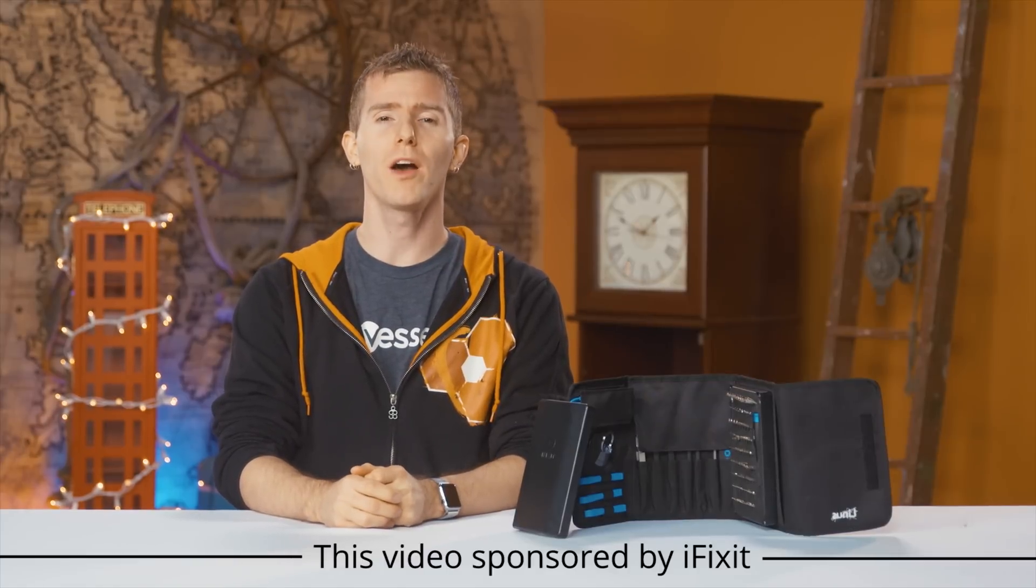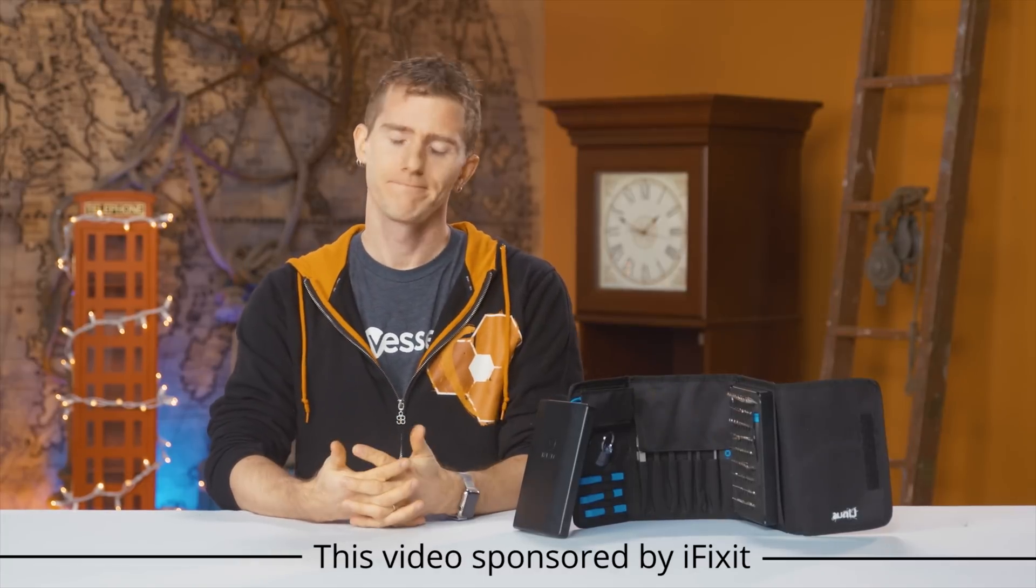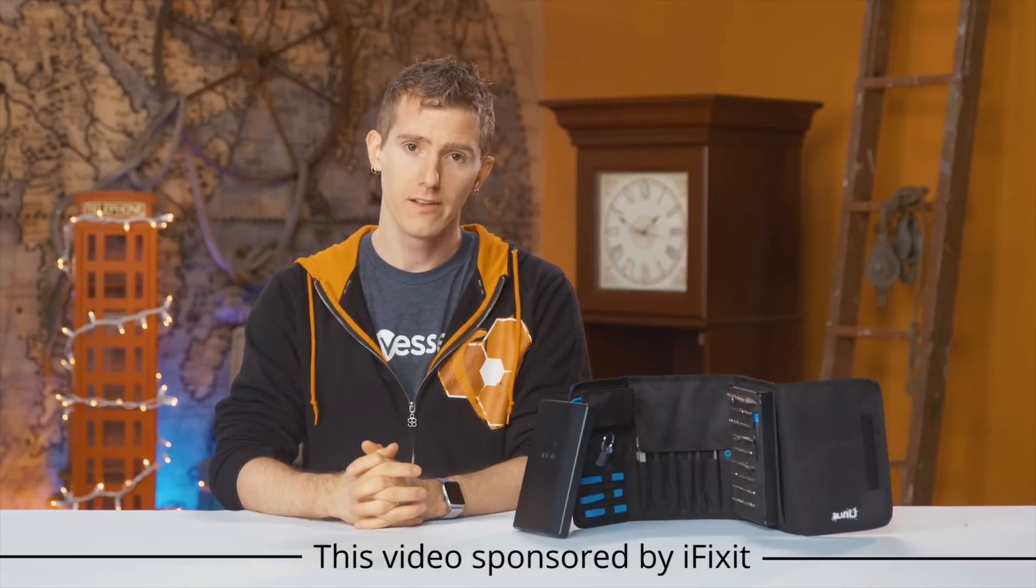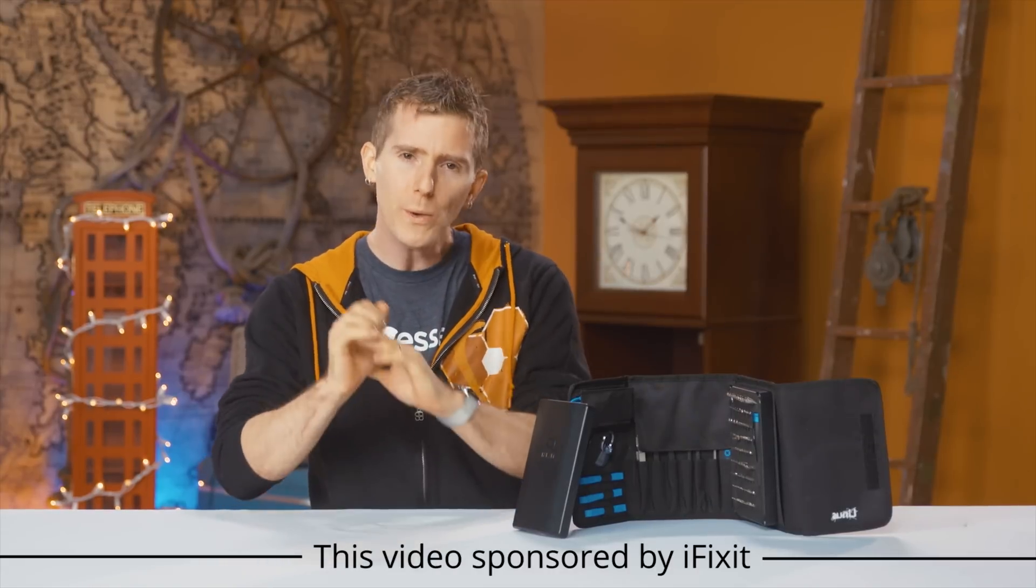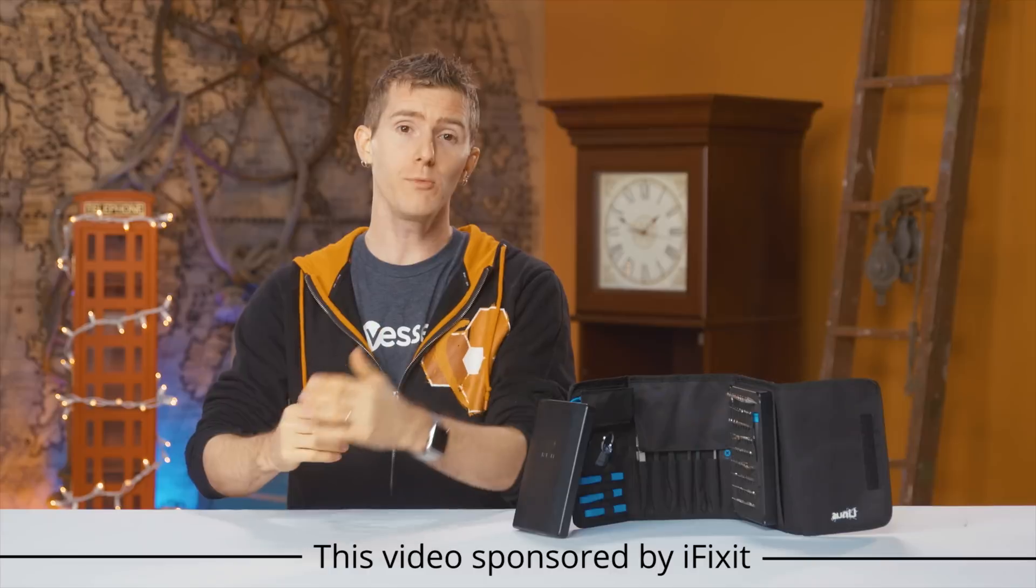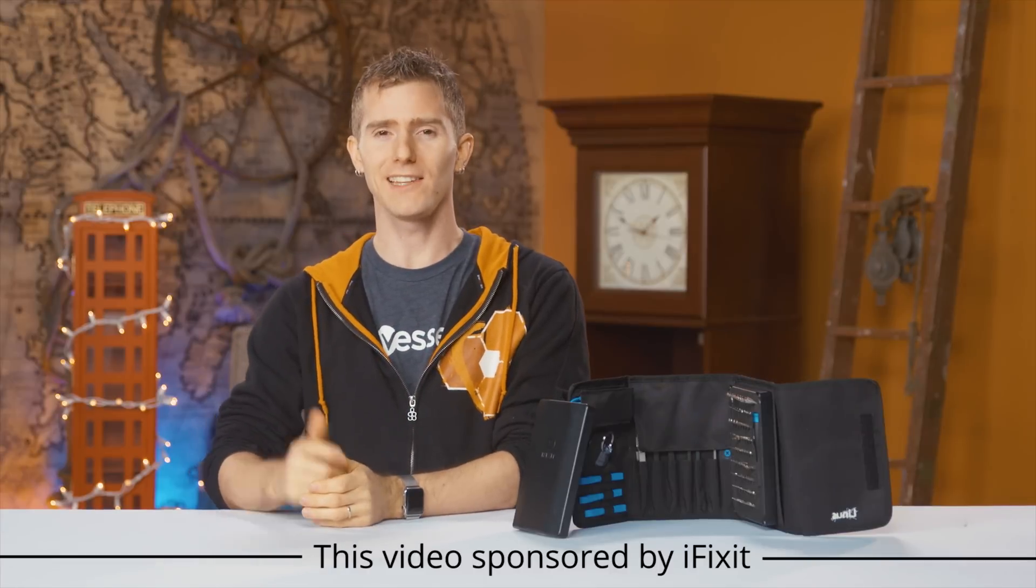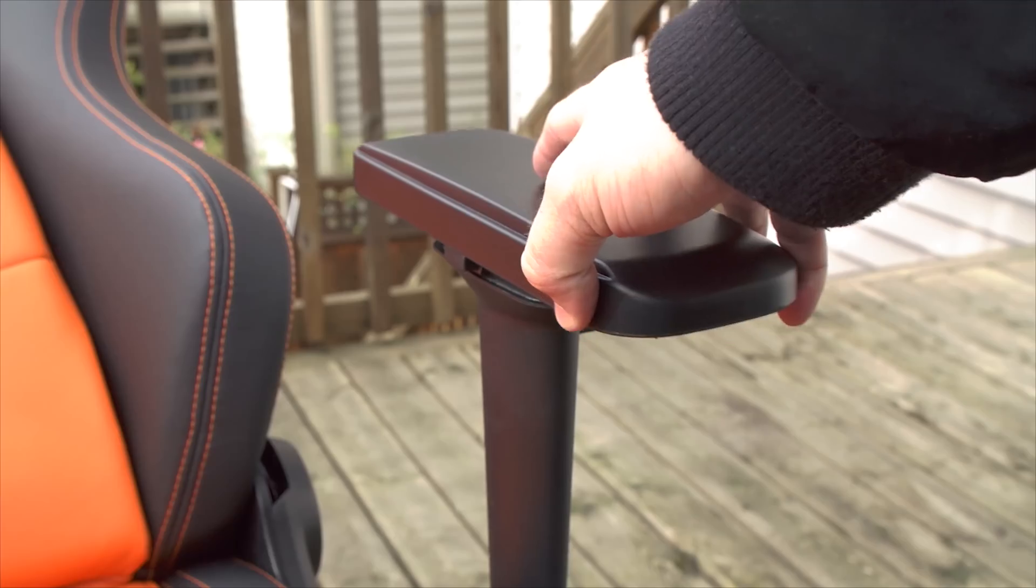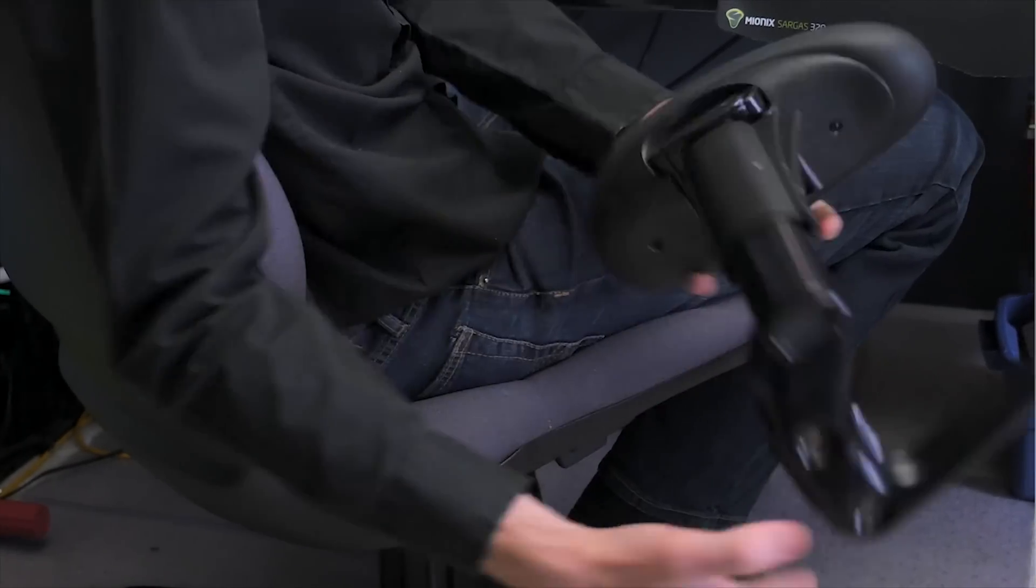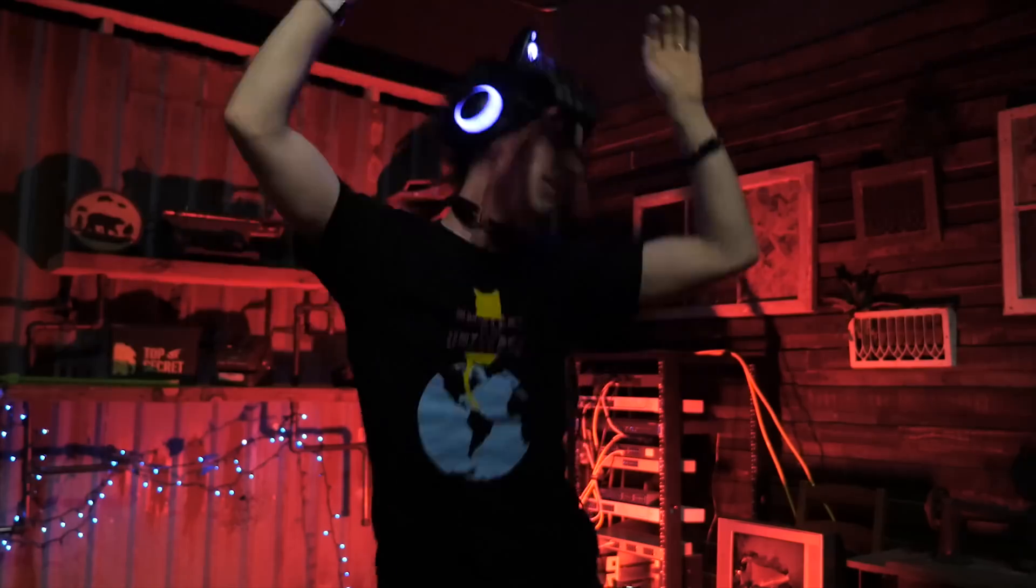Once you start down the path of hardware modding, you quickly come to terms with a simple truth. Nothing comes out of the box in an ideal state. Even the highest end product can be tweaked to run faster or quieter or, assuming it's already perfect in those regards, at least look better. Not to mention the appeal of making every component you own fit your personal preferences, whatever those might be.